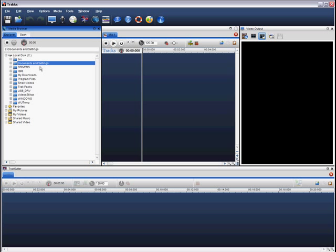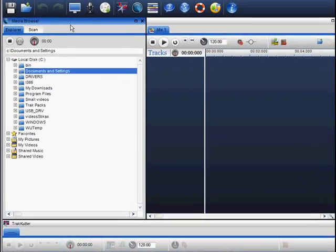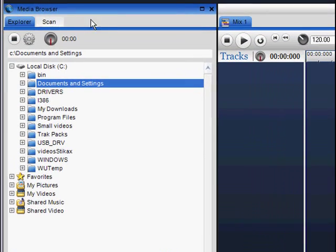The Media Browser allows you to find all the media on your PC or laptop. When you first open up TrackAxe, the Media Browser will be located on the left side of the screen.